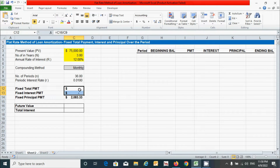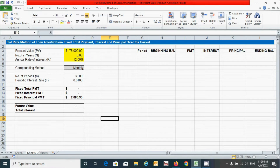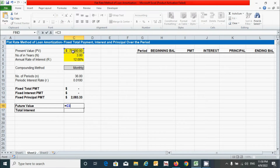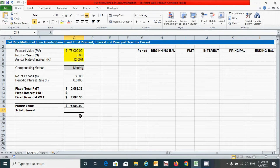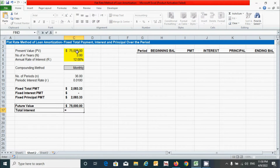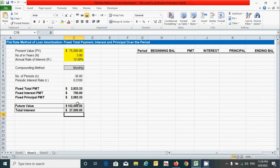You can see we have zero amounts for some parameters because we have not yet calculated those values. Now let's calculate future value — it can be calculated by simply adding the interest rate to the present value. Press equal, click present value plus interest rate, and press Enter. For total interest, multiply the number of periods by the periodic interest rate by the present value. Now we have values for all parameters.